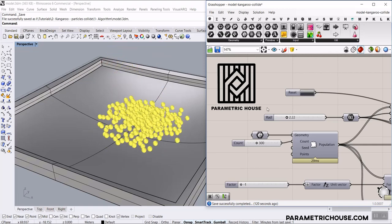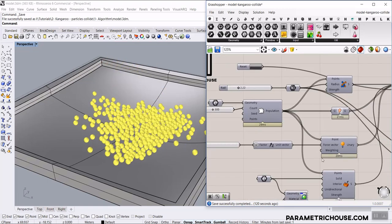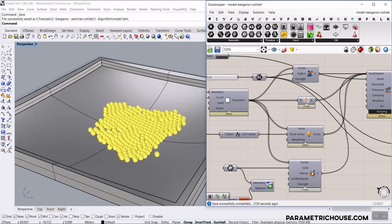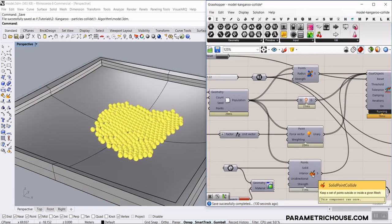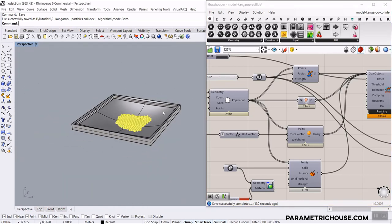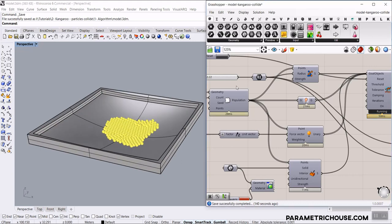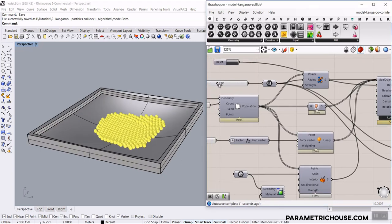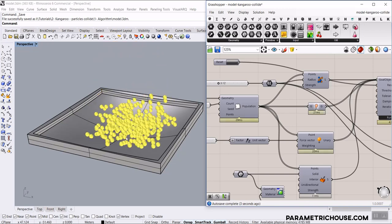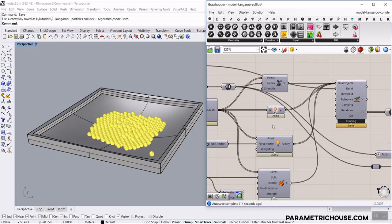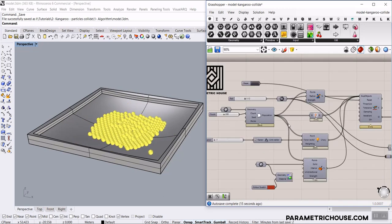In this Kangaroo Grass Support tutorial, I want to show you how you can use the Sphere Collide command in Kangaroo 2 and also use the collision with solid to produce something like this. You can see these spheres collide with this surface and are confined in it. I can increase the radius and the number of those parts, so they are limited to this solid. This is a simple tutorial of how you can use Kangaroo 2 for collision of particles.